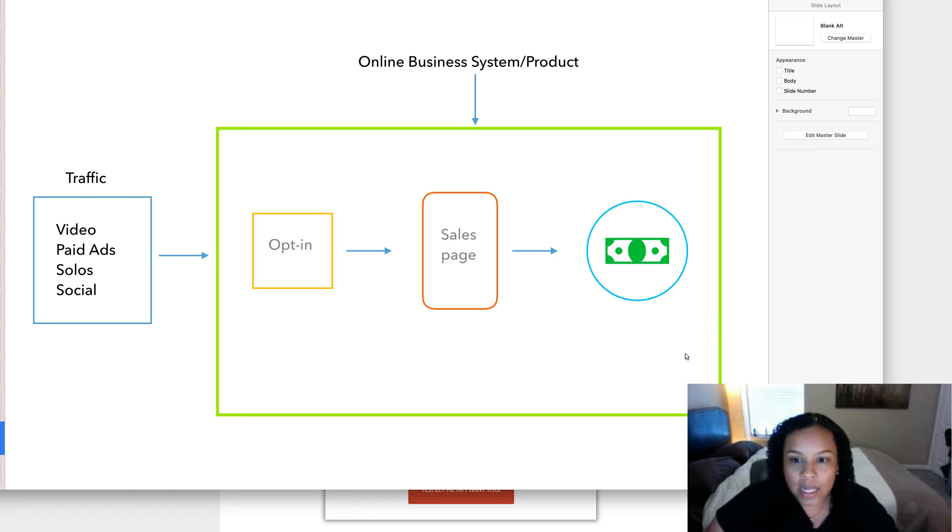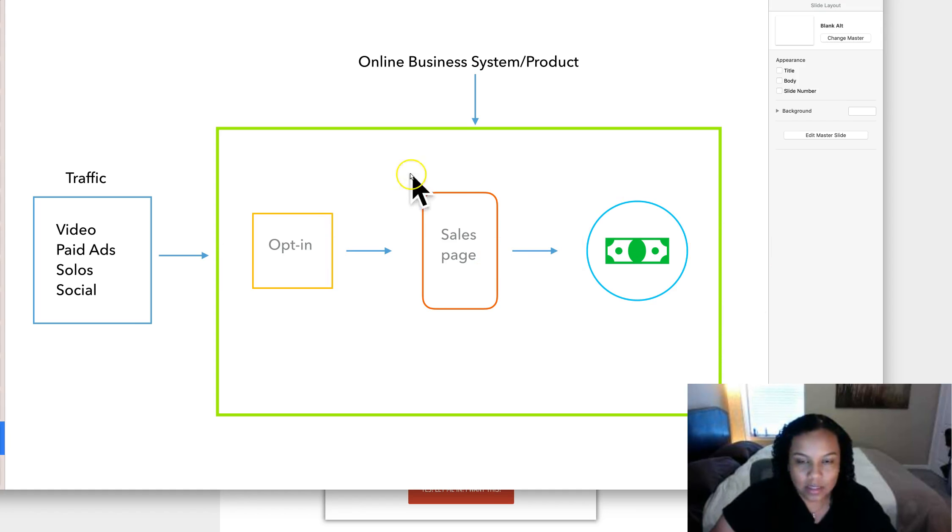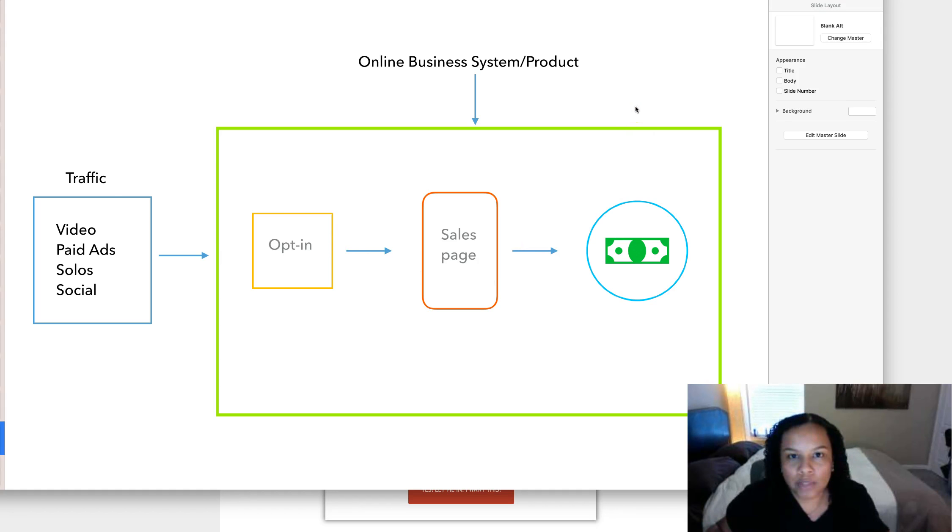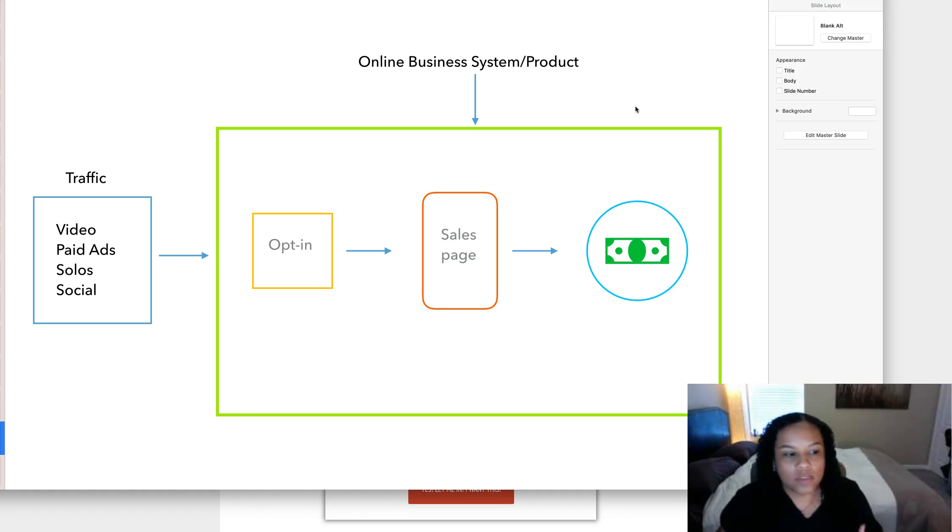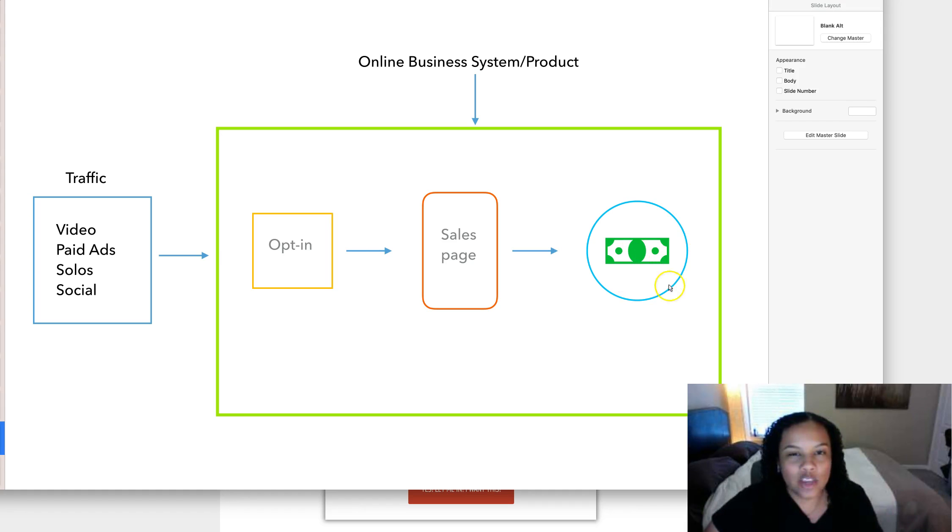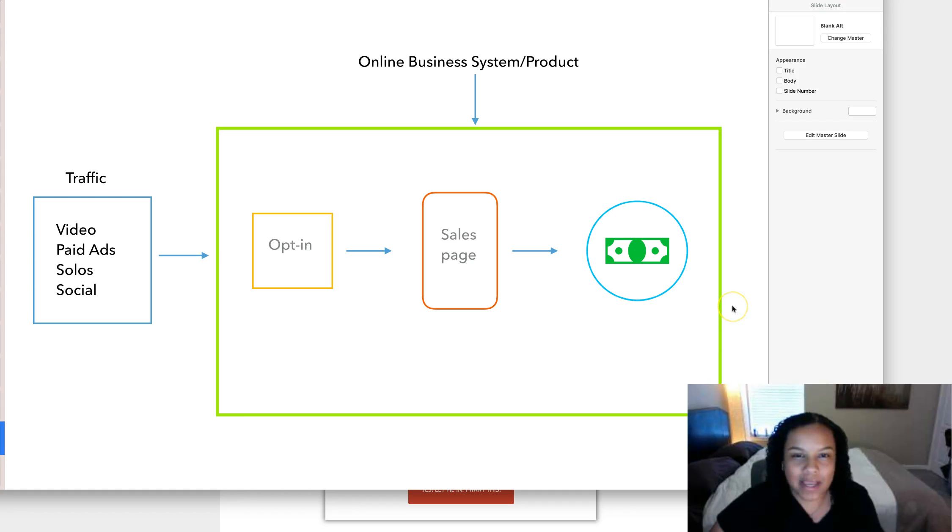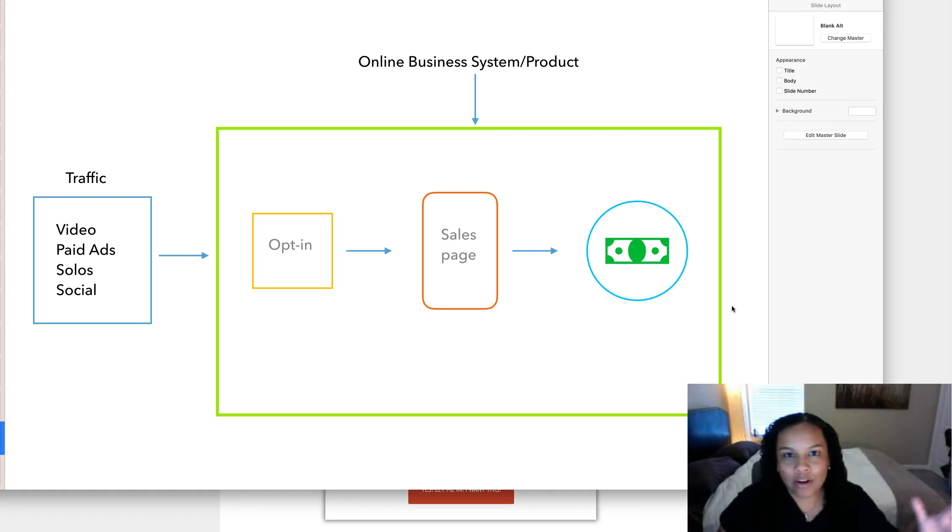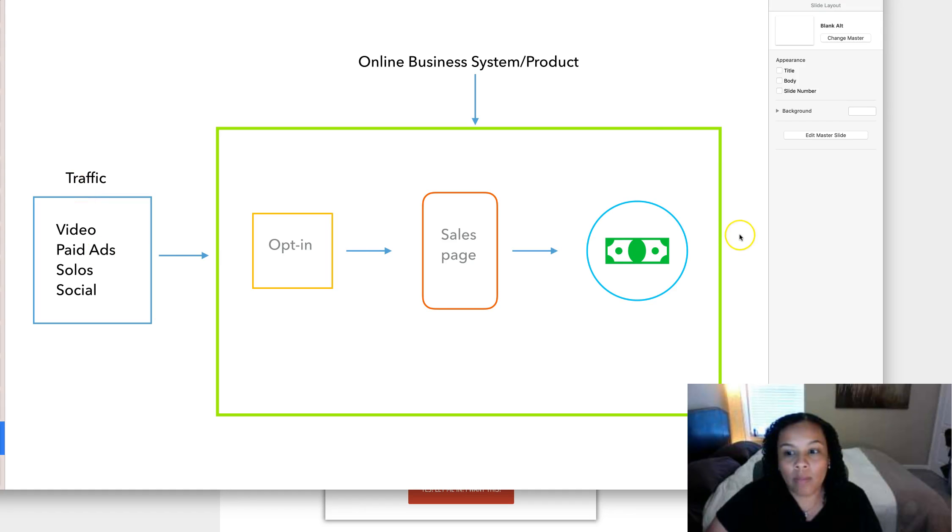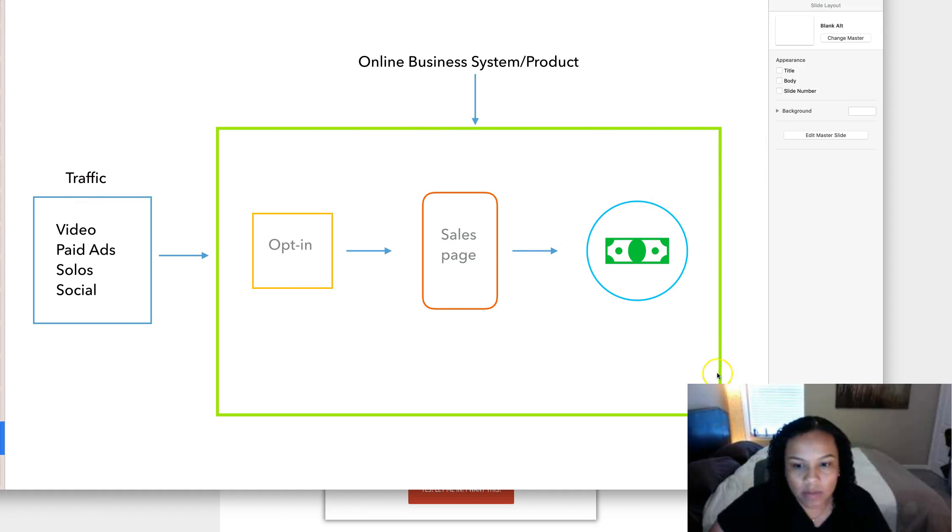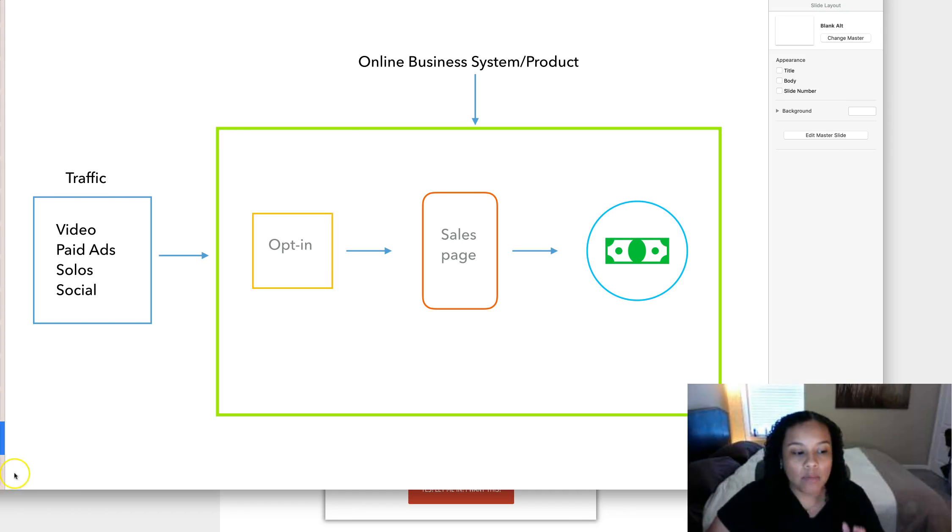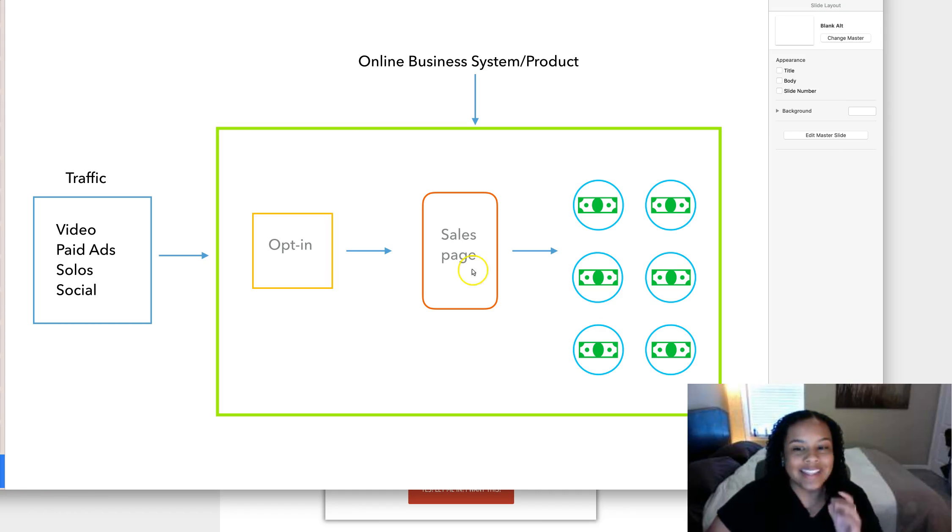But a lot of times right now with most online businesses, you're only getting paid like one time or you only have one chance to get paid off of the traffic and customers you're starting to get curious about your products and everything like that, which is nothing wrong with that. But like I said, there are tons of people doing this, and what's actually happening is there's a lot of people that want options.